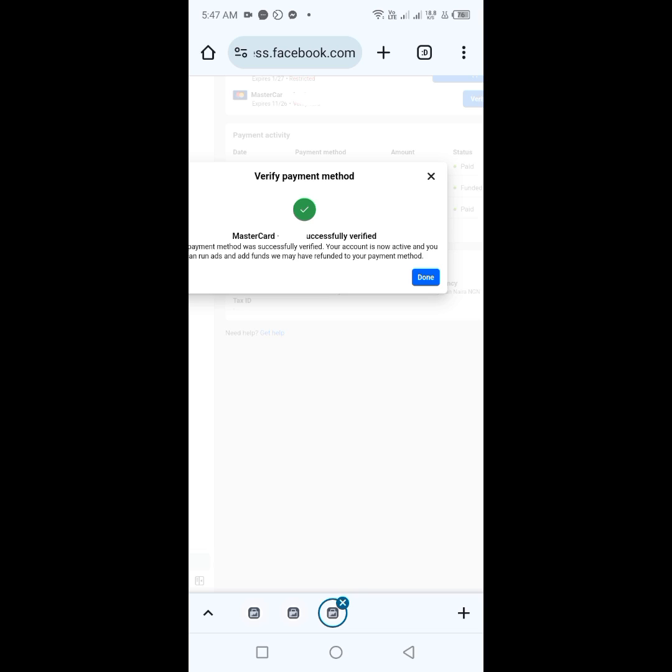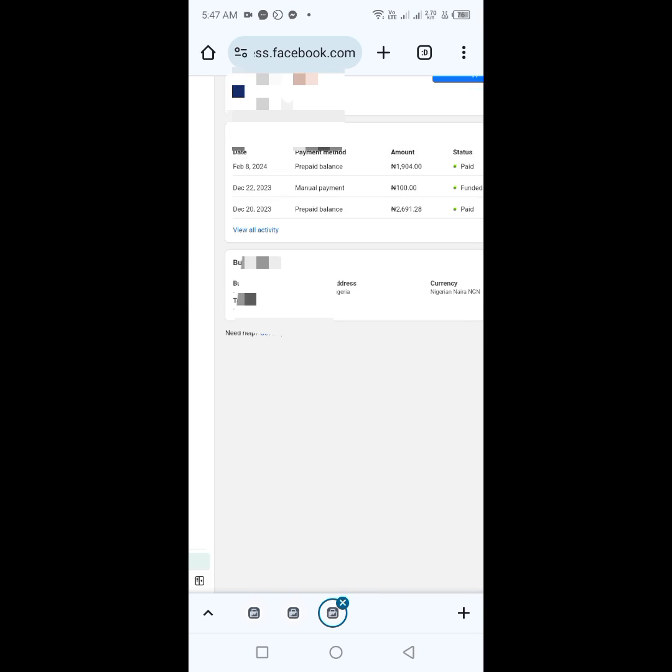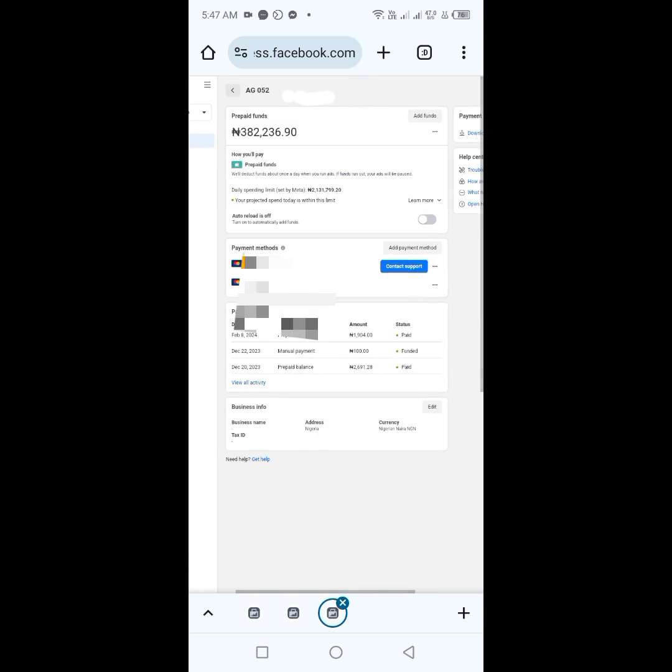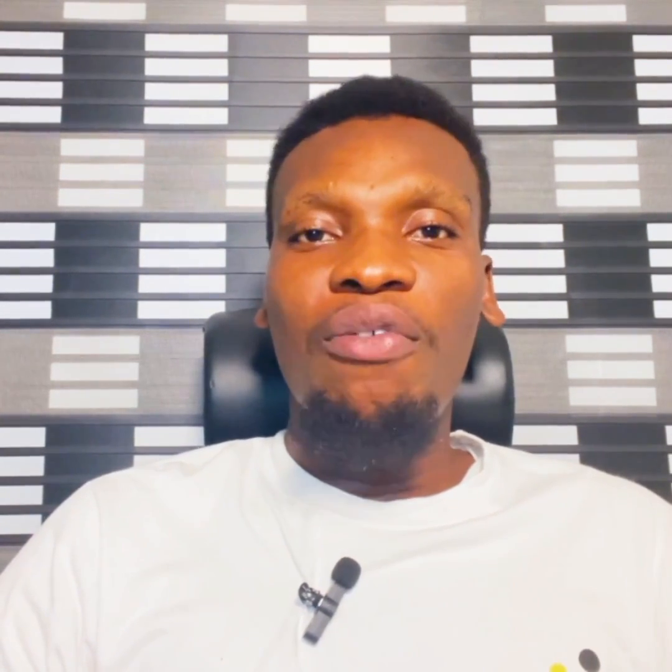Successfully verified. Next, you click on done, and you'll find that the restriction has been lifted. Also, check the description section to get the link on how to download this Grey app on your mobile device. See you in our next video!